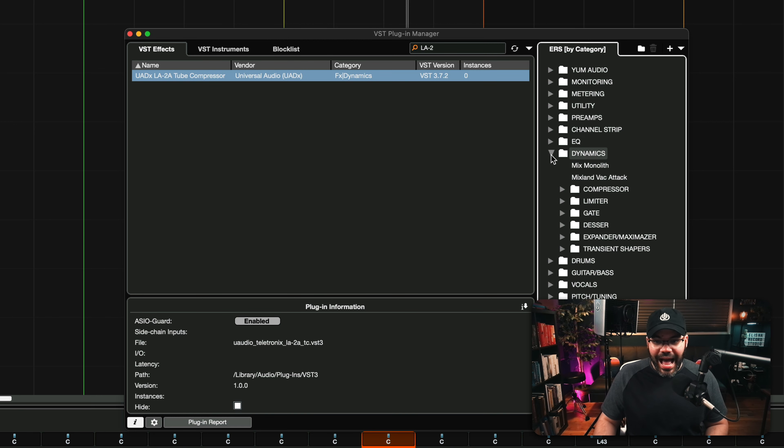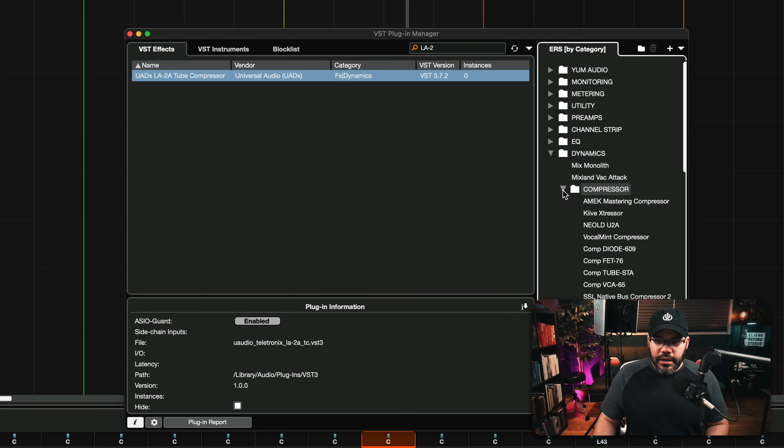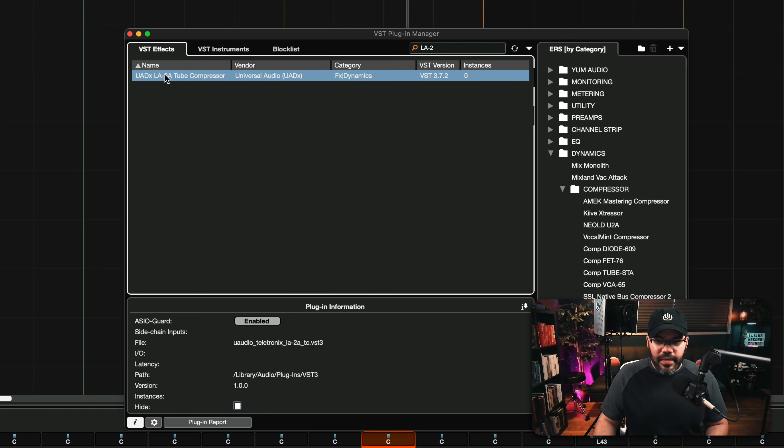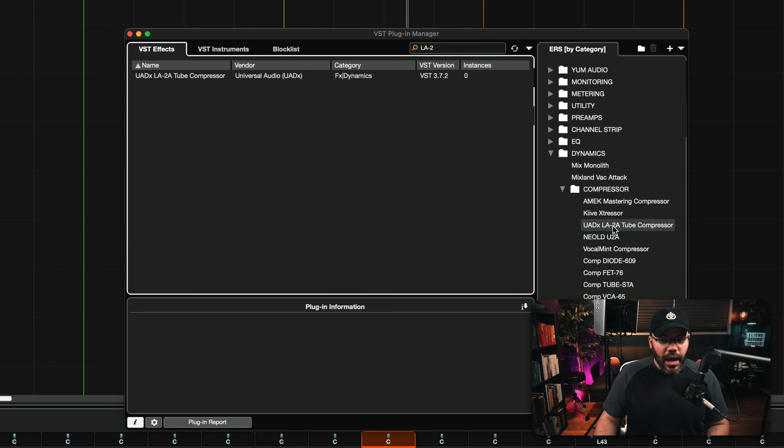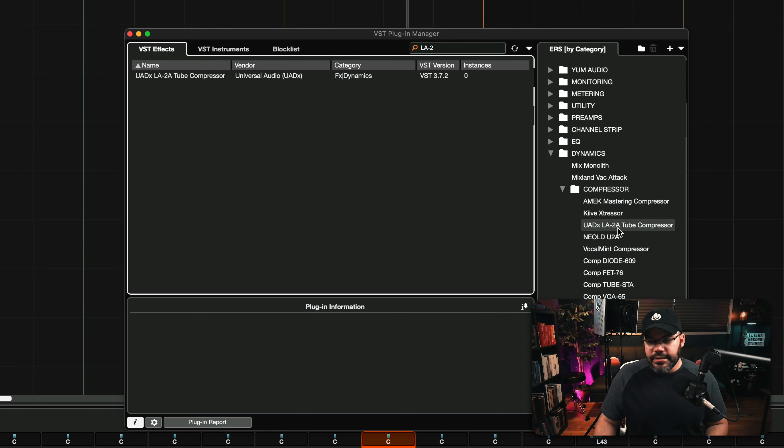So I'm going to add it right now. And I'm going to put it here in the compressors right there next to the New Old U2A, because that's another iteration of the LA2A, which is pretty good by Plugin Alliance.